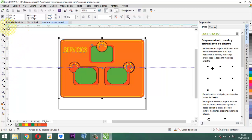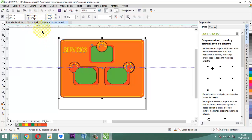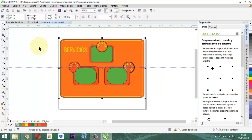Tenemos por este otro lado el ancho y el alto de la imagen. En este caso, la imagen tiene 821 por 575 PX, que significa píxeles. Nosotros siempre tenemos que acostumbrarnos a que cuando estamos trabajando con las imágenes, debemos, en lo posible, trabajar con píxeles y no con centímetros ni con milímetros, porque vamos a trabajar en función a una pantalla. Es muy importante tener eso presente.